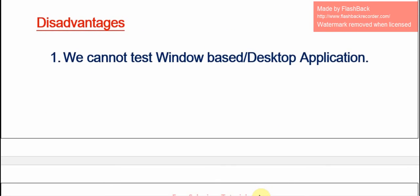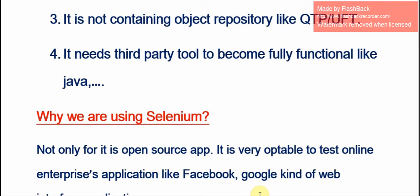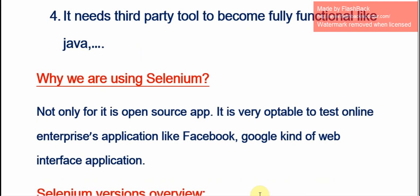Disadvantages of Selenium: we cannot test window or desktop applications — that is the main point. The second one is we cannot test CUI, that means command user interface applications. It is not containing an object repository like QTP or UFT. It needs a third-party tool to become fully functional, like Java. These are all the disadvantages of Selenium.